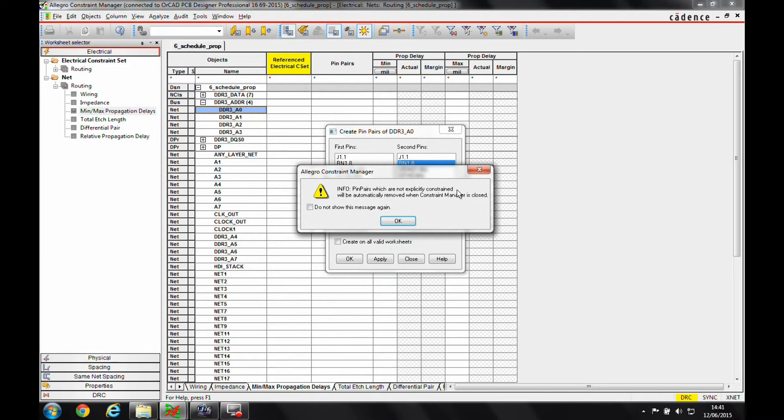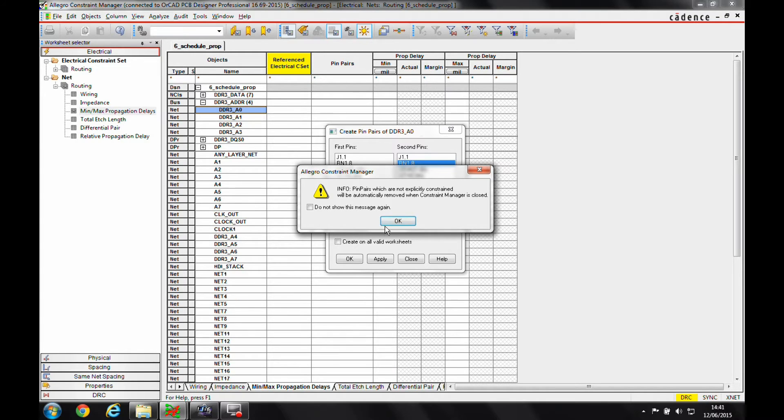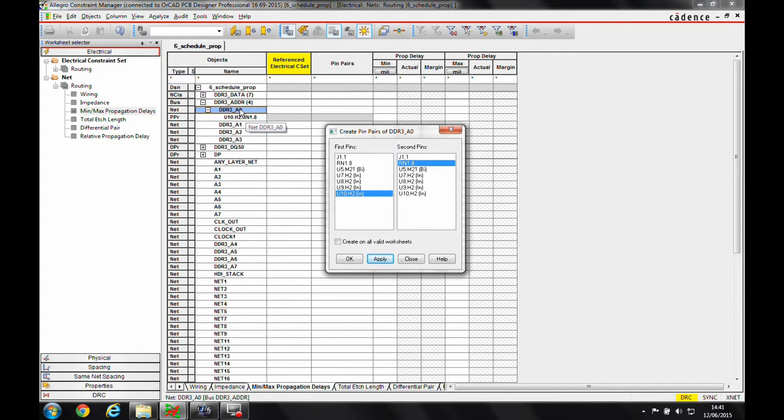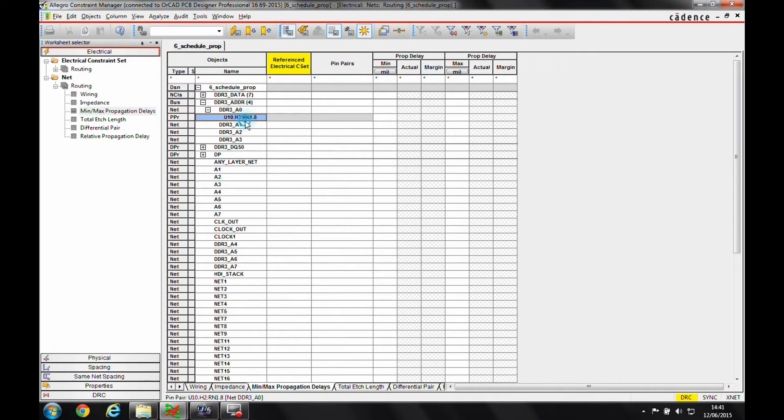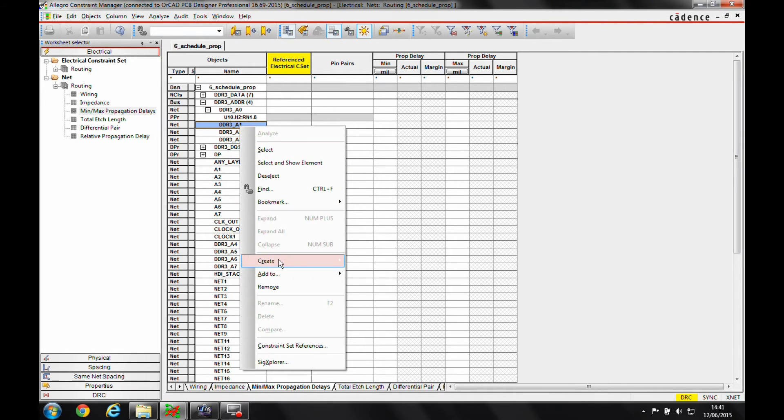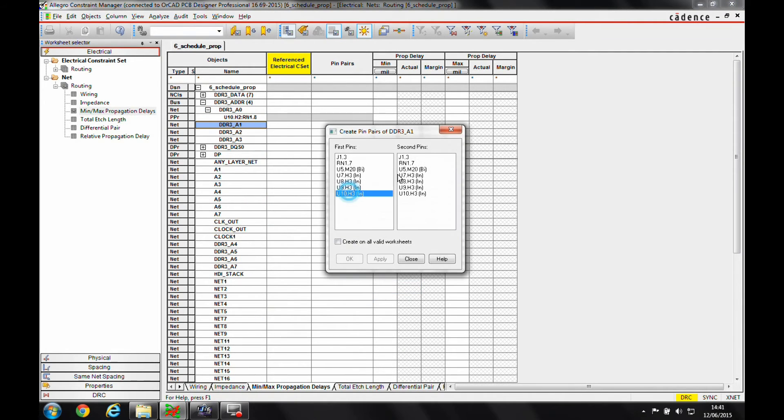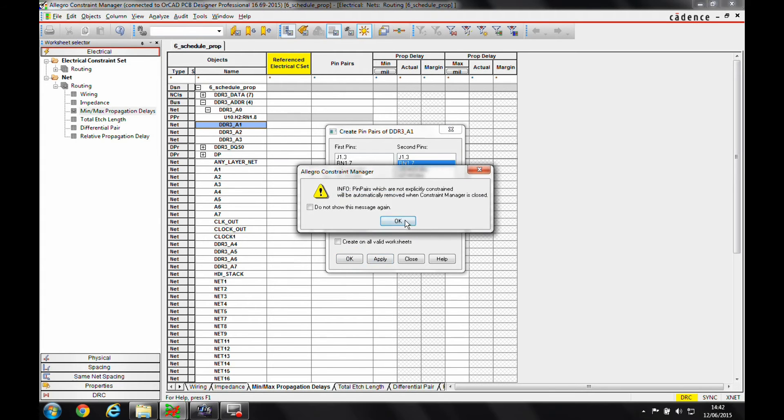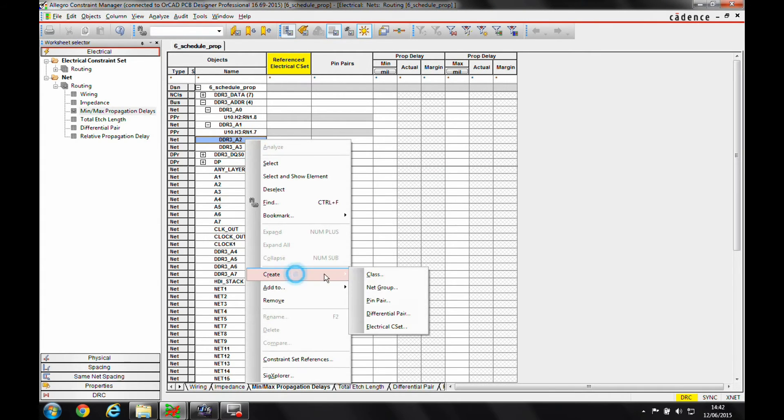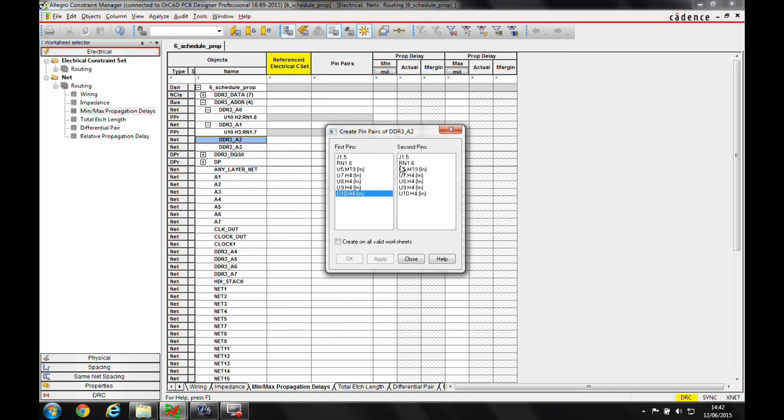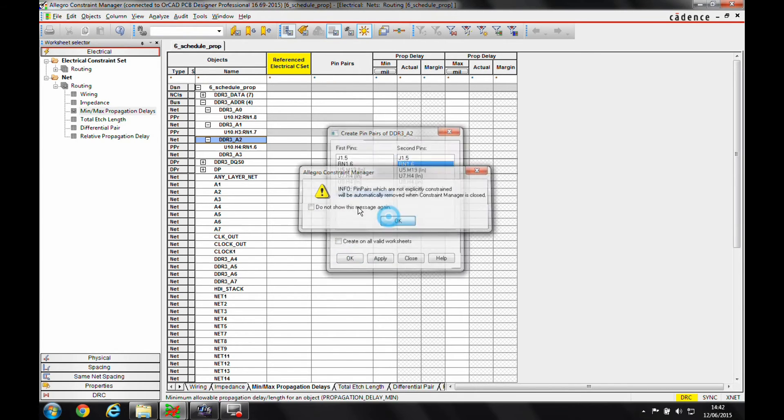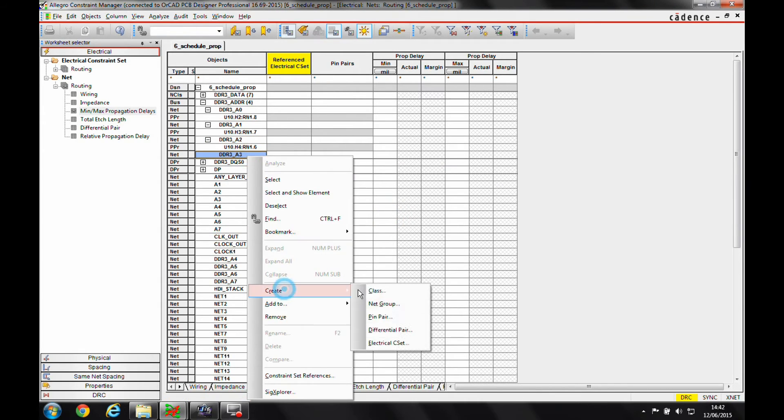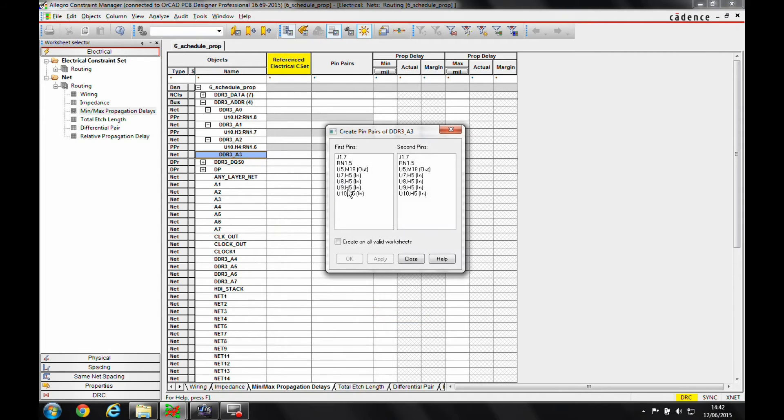We'll just say okay to that, and you can see that the pin pair then gets created. I'm going to repeat that for the other nets, creating pin pairs from U10 to RM1 for each address line.